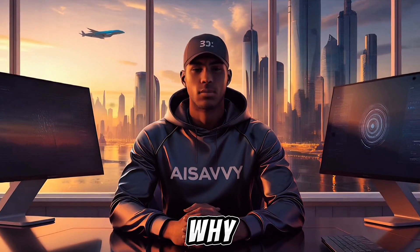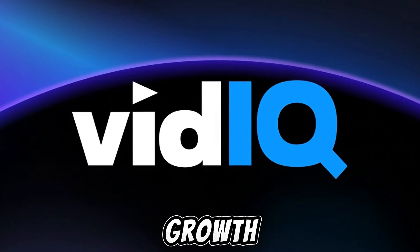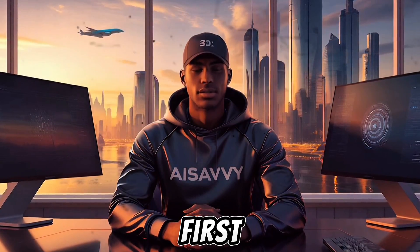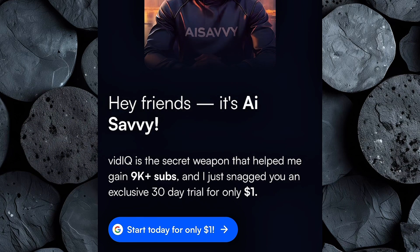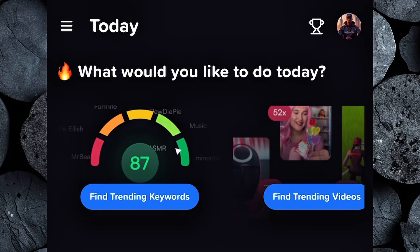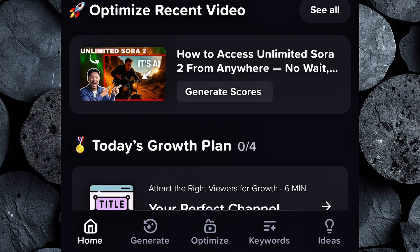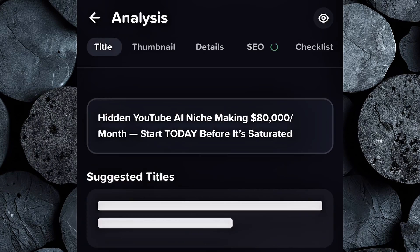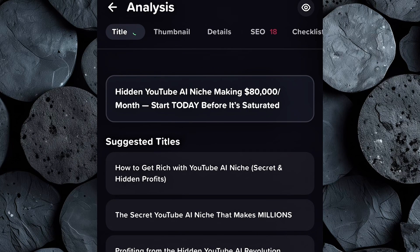That's exactly why I use vidIQ. It's one of the best tools for boosting your views and optimizing your YouTube growth. Open vidIQ using the link in my description and sign up — it's just $1 to get started. Once you log in, you'll see your dashboard. Make sure to connect your YouTube channel so vidIQ can analyze your videos properly. Then go to your videos tab and pick one that's not getting enough views. Inside the video analysis section, vidIQ gives you AI-powered title suggestions so you can instantly improve your click-through rate and reach more people.